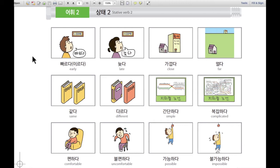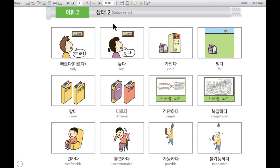Thank you for understanding. Today we are going to learn about 상태동사 — stative verbs. 두 번째 상태동사 시간입니다. 그럼 첫 번째.